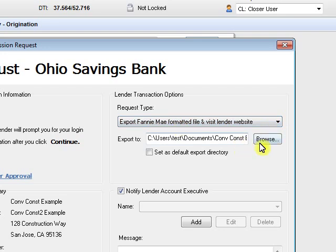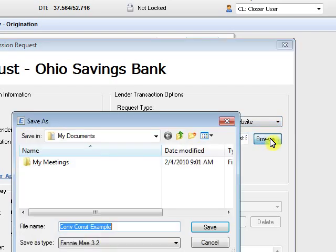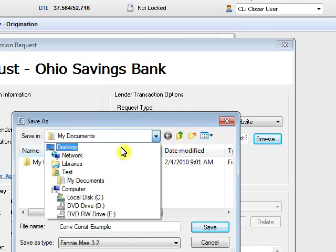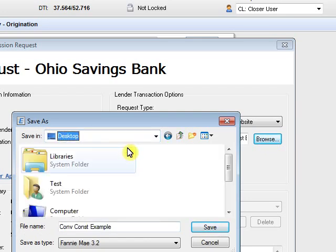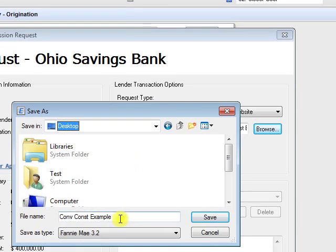Now you want to make sure and tell your Encompass where to export this to, and you can do that by hitting the browse button here. And then of course select a location that you'd like to export your file to. I'm going to put mine on my desktop. And this one is conventional example, I'll just hit save.